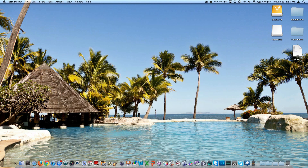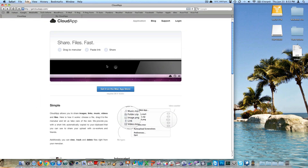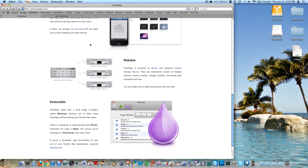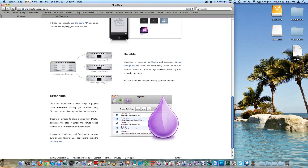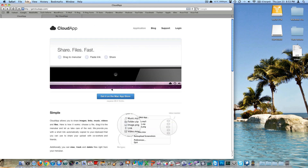They also have a website, which I have open here — it is getcloudapp.com. It really looks very Apple-y with very high-resolution graphics, very crisp. 'Share files fast' — very short sentences and nicely laid out. It looks awesome. There's a link to get it on the App Store, and it tells you how to use it and what it does.